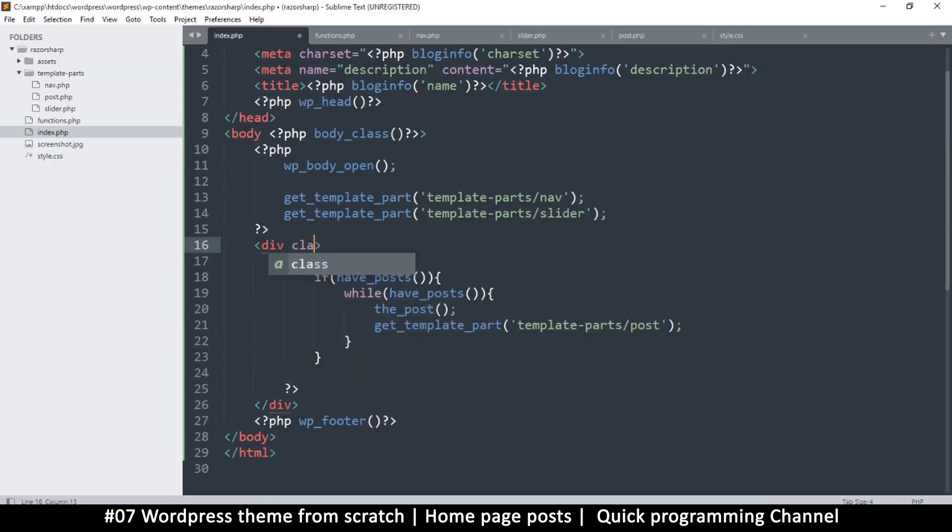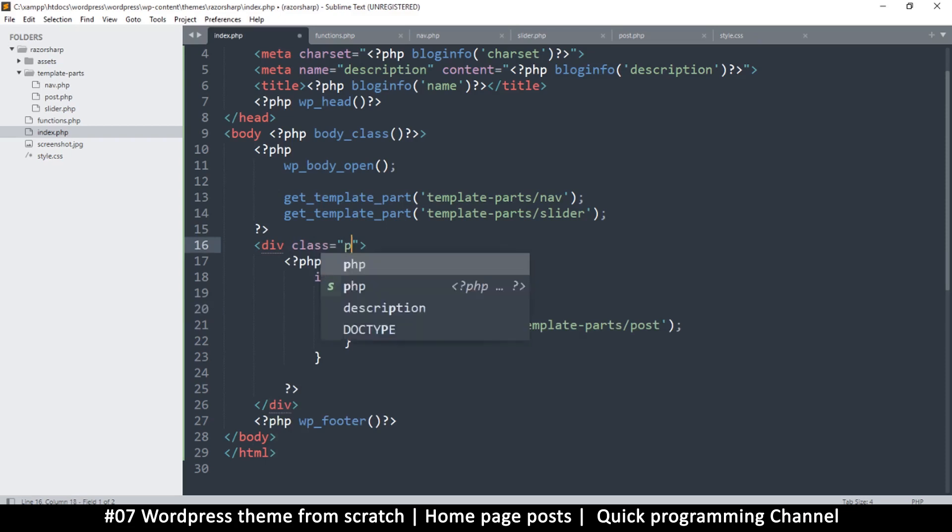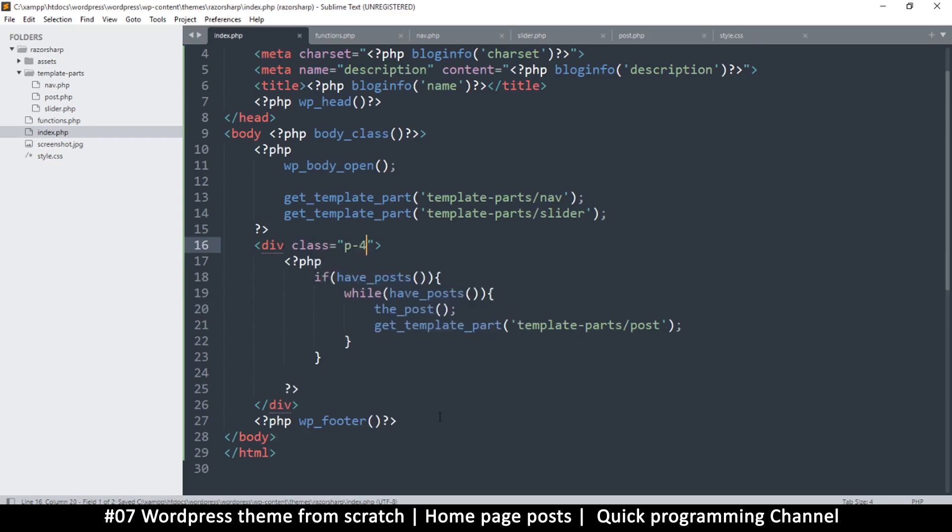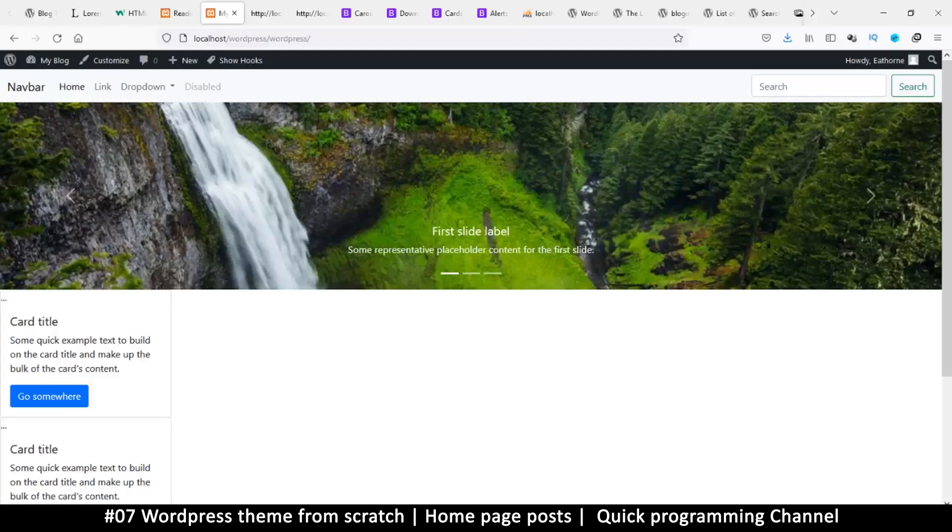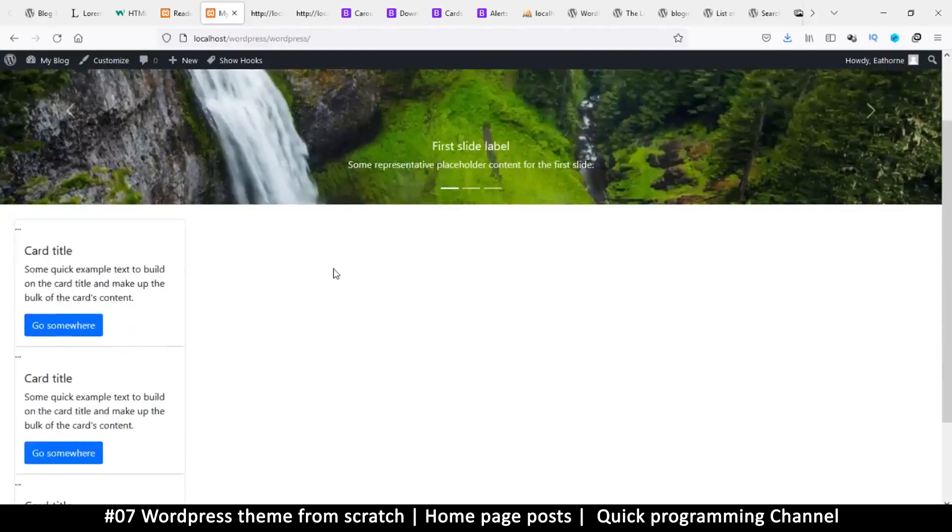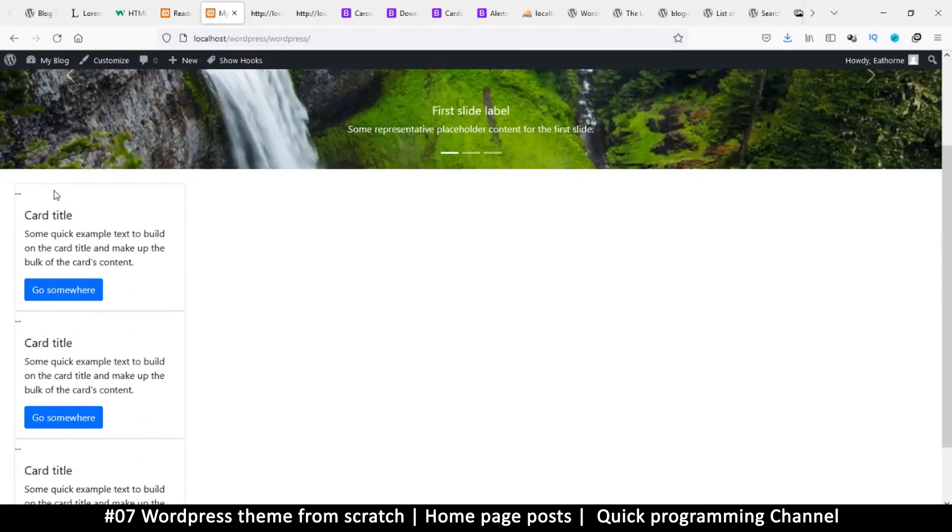in the div, let's put a class here. First of all, I want to add some padding, so I'll use p4 which comes with Bootstrap. Refresh - there we go, at least we have some padding. And then I